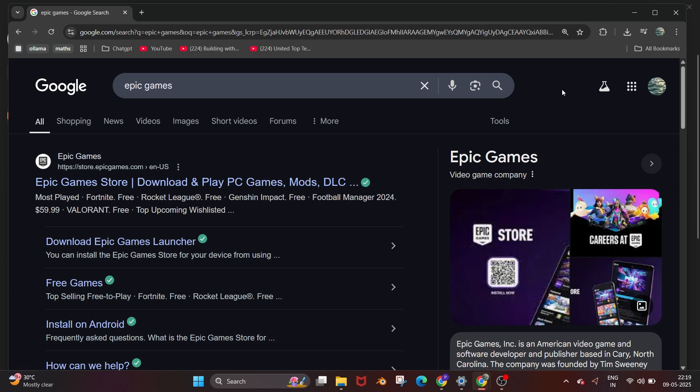Hey everyone, in this video I will be showing you how to download and install Epic Games in Windows. So let's get started.